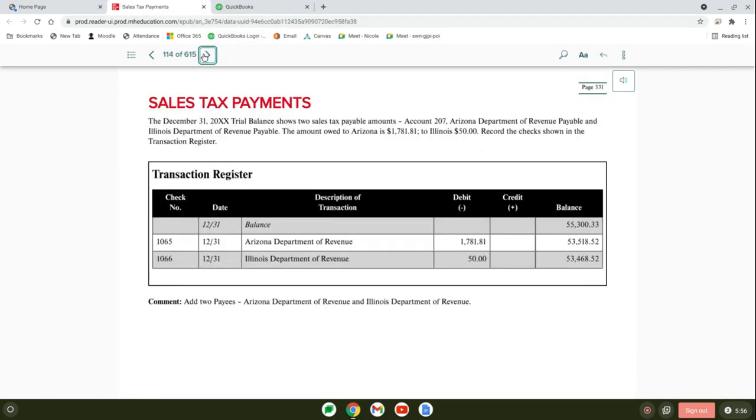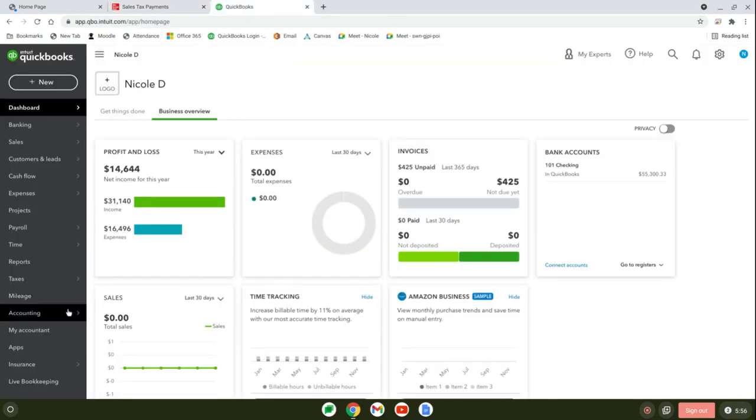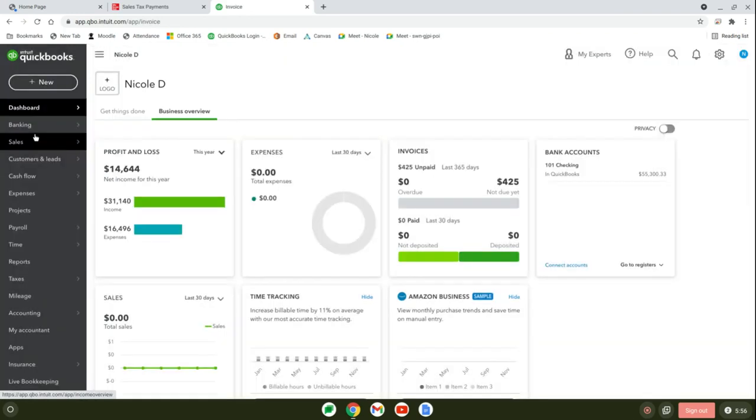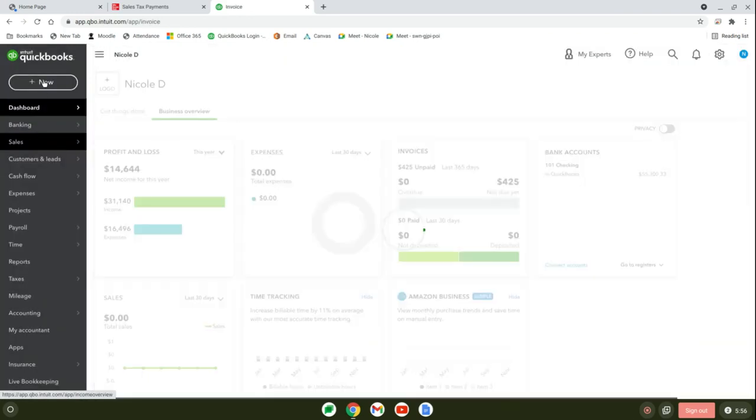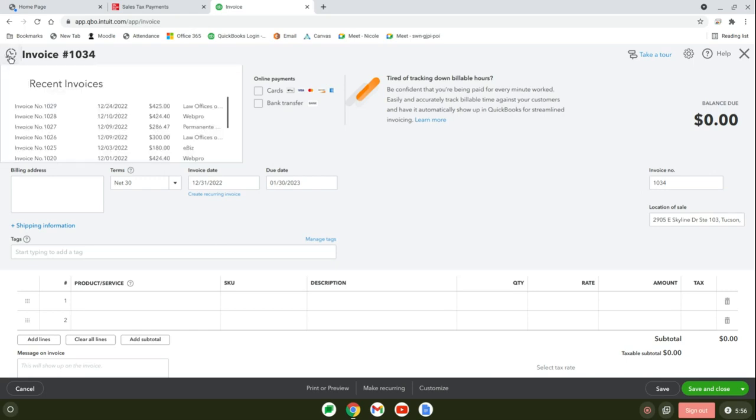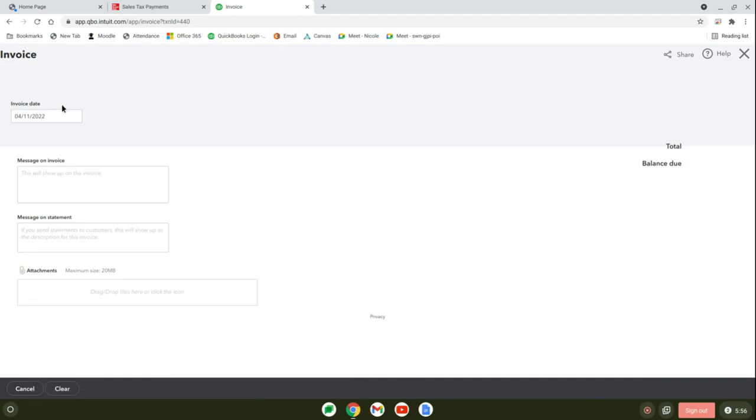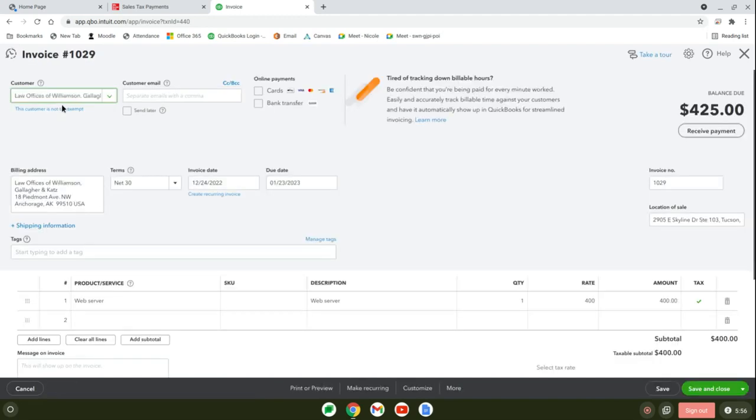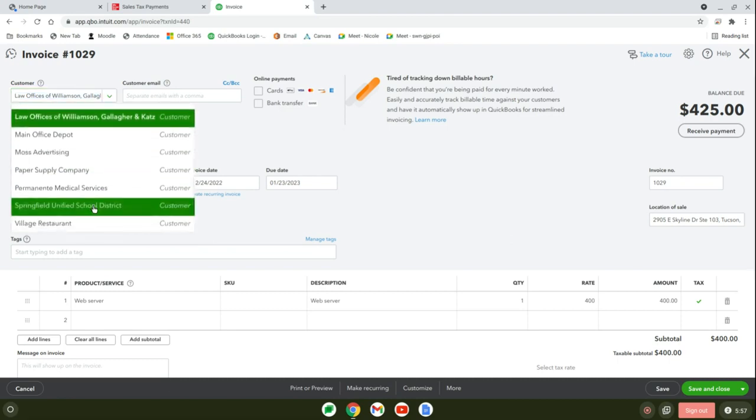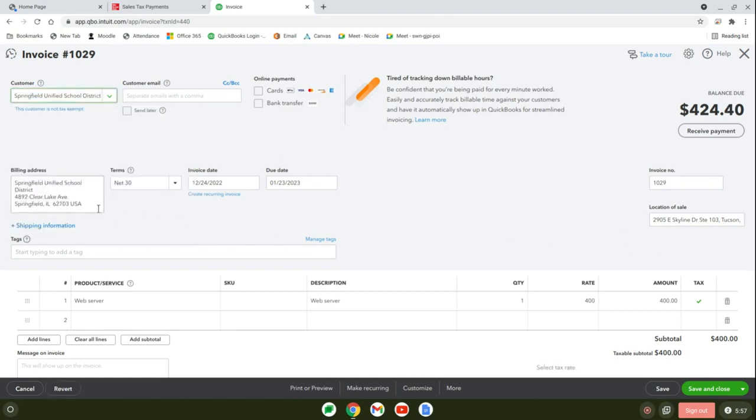Usually they have you check your data. Last chapter we ended with the trial balance 101,918.81, so we should be good there. The first thing they have us do is write our payments to the Arizona Department of Revenue and Illinois Department of Revenue for sales tax. But before we even get started, I saw there was an error with mine. If you come over here to invoices, there's two invoices that were supposed to be Springfield Unified School District going to Illinois. We had to override the amount.